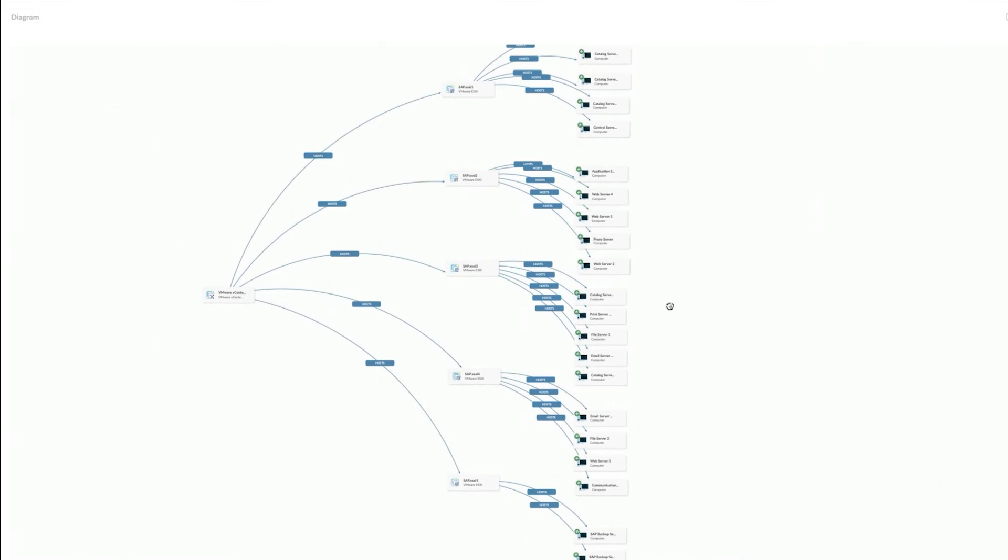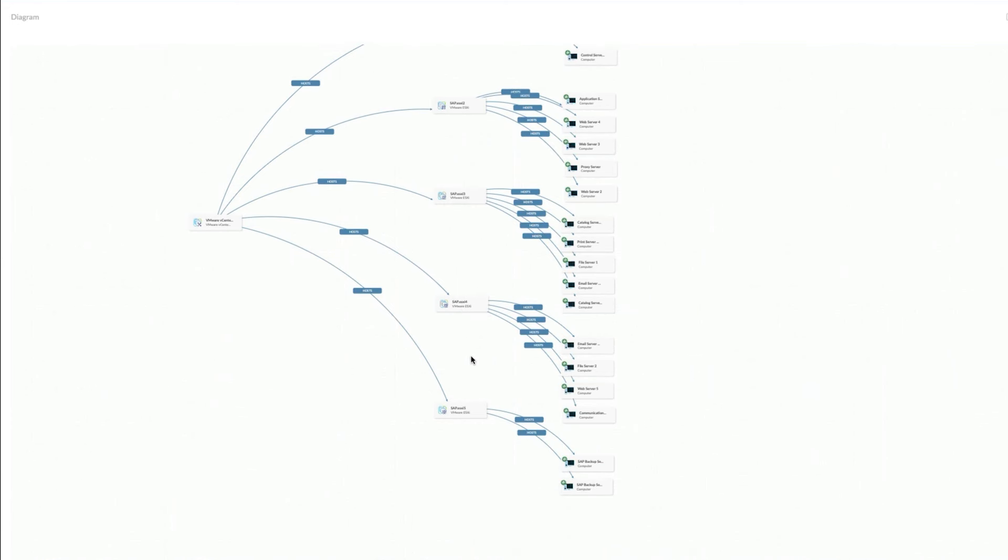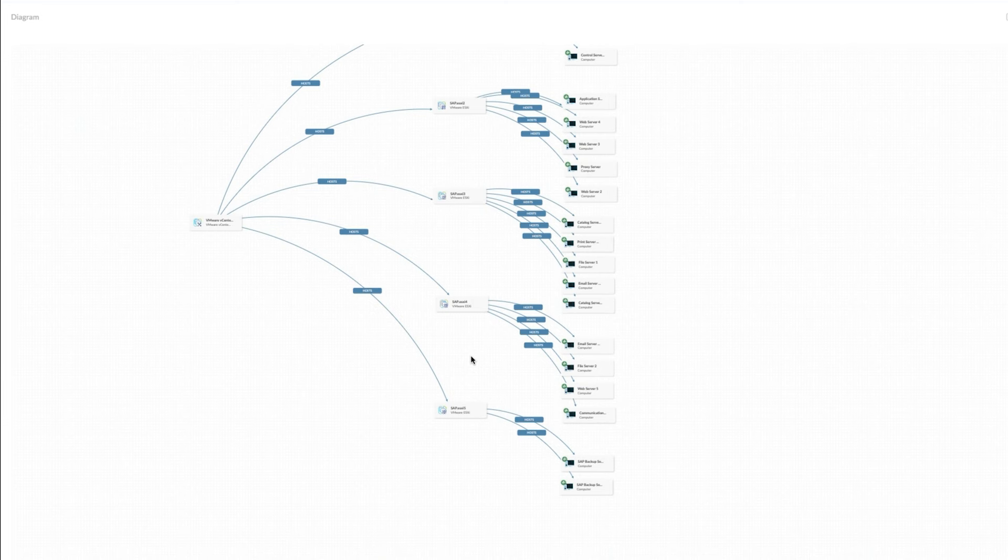Now I might create another CMDB or business application entry specific to SAP so that I can see not only how these fit into my virtual infrastructure like this, but also how those virtual servers fit into SAP as a service that I'm providing to the company and to my own colleagues.